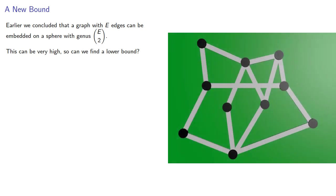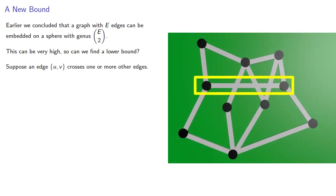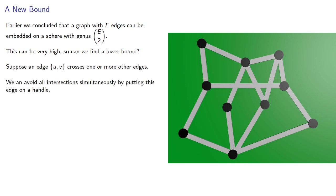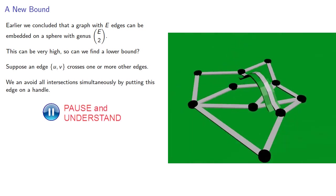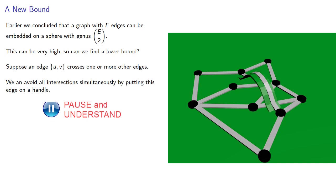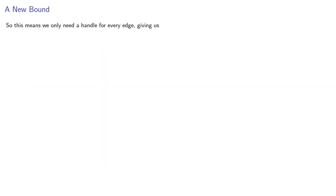Well, let's consider, suppose an edge crosses one or more other edges. We can actually avoid all intersections simultaneously by putting this edge on a handle. So this means we only need a handle for every edge, giving us the genus is less than or equal to the number of edges.